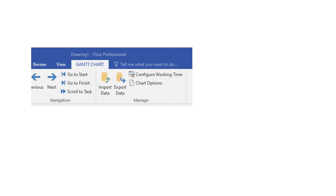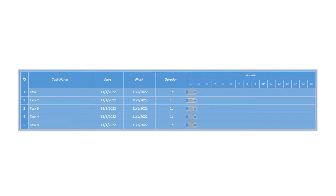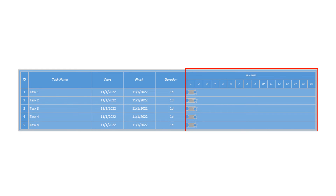If you want to specify Saturdays and Sundays as working days, you can do so by going to Gantt chart in the menu bar and selecting Configure Working Time. Then put a check on Sunday and Saturday to make them working days and click OK. As you can notice, the white columns on the Gantt chart section have been removed.